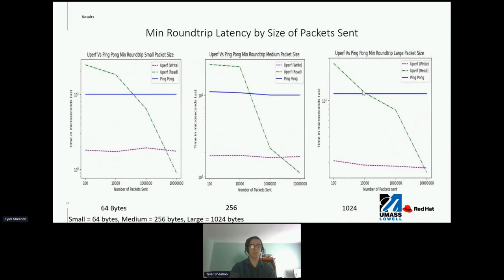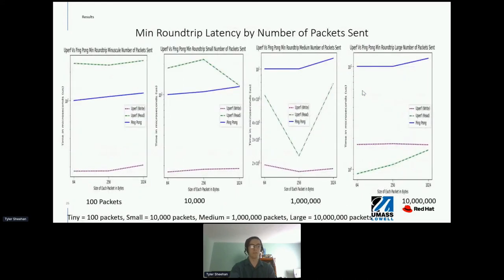These are the same as the first three graphs, only showing the min roundtrip latency instead of runtime. The x-axis is number of packets sent and the y-axis is now in microseconds. In these graphs, PingPong and UPERF write are relatively constant with slight alterations, while UPERF read is decreasing from 1 million packets to 10 million packets. When viewed by packet size, the only clear trend is PingPong increasing from 256 bytes to 1024 bytes.